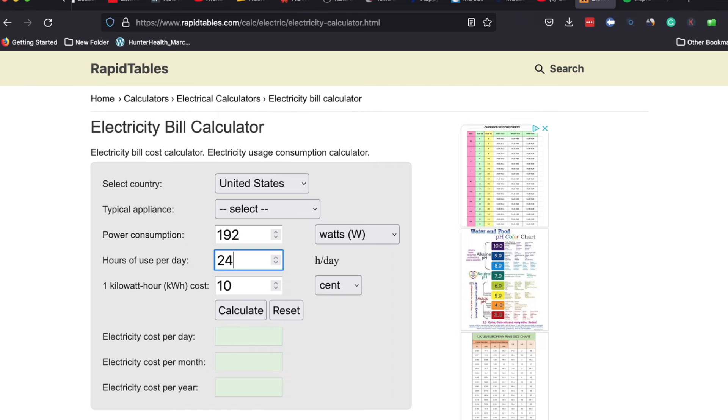The kilowatt hour cost is going to be something that you will want to find out from your local utilities company.